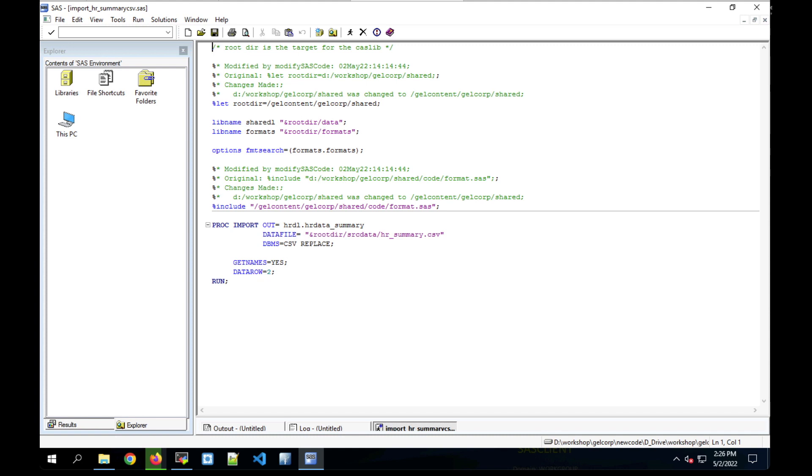So in this brief demo, we've done this for five SAS programs in a directory, but you can see how if you have many, many SAS programs and a lot of hard coded paths, how this would make your life a lot easier. At this point, you have a copy of the code that potentially would run in Viya. It would also be very important to test that code at this point to make sure that it does run in Viya before you put it into production.